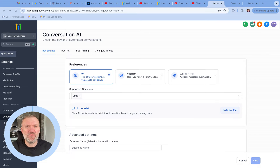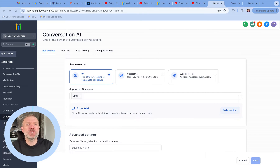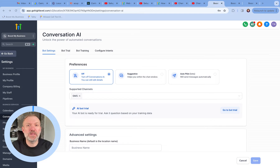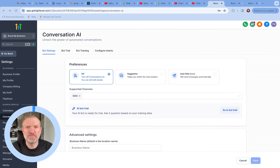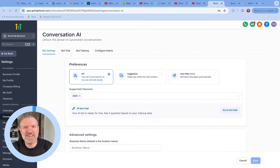Hey there, in this video we're going to be diving into HighLevel's exciting Conversation AI and explore how you can train your bots to respond to questions about your business. First, a quick overview of Conversation AI's features.